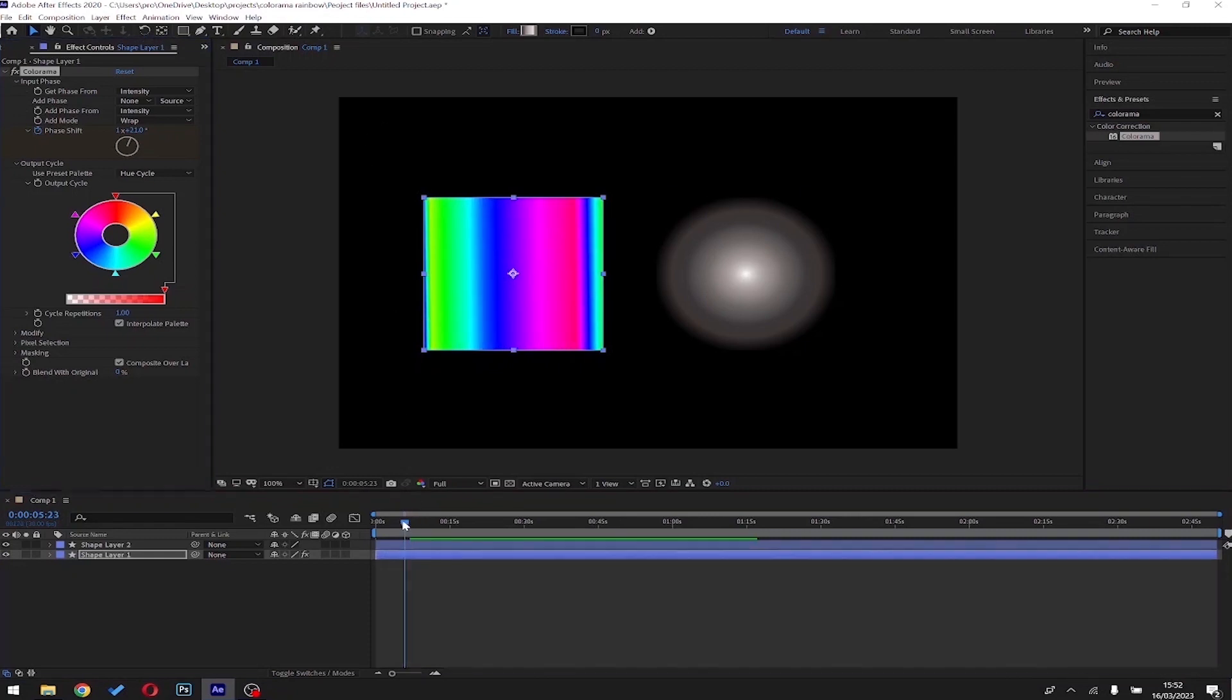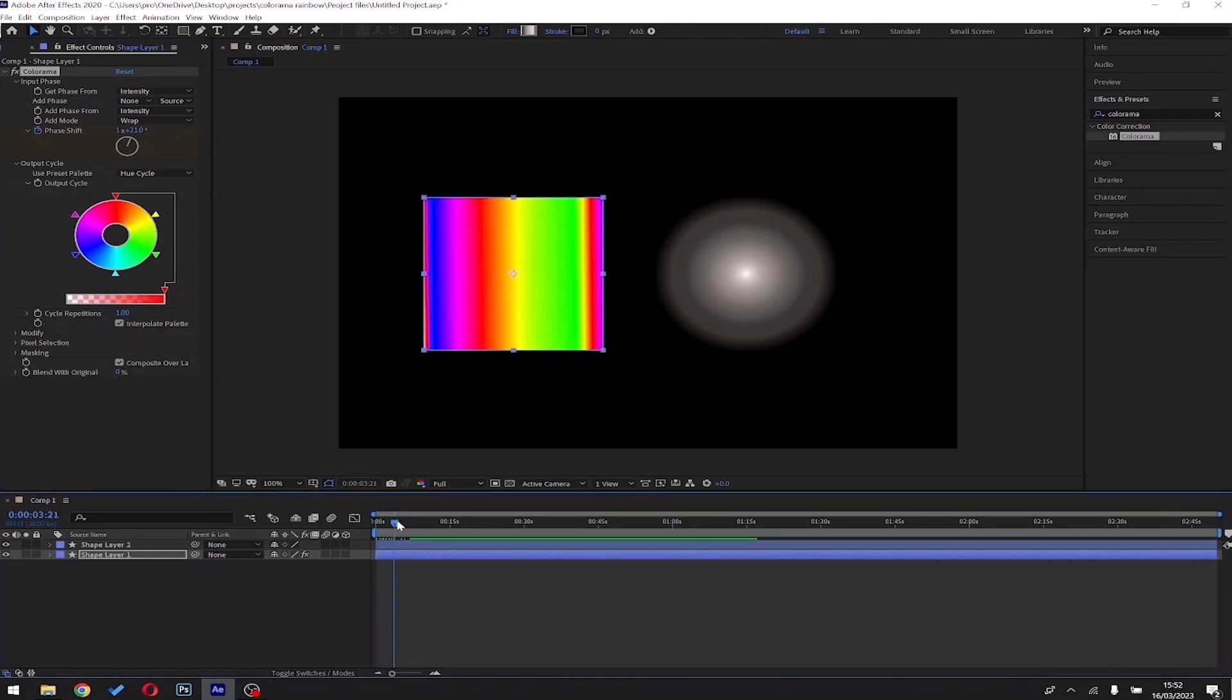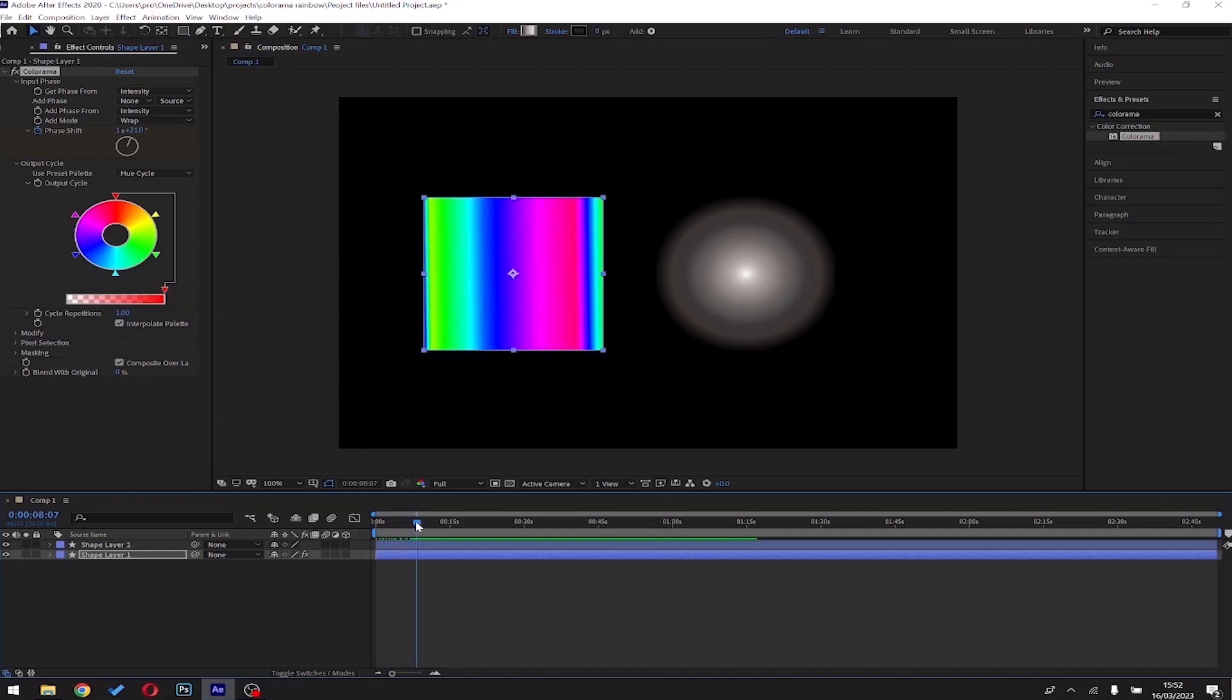So depending on the pattern of your grayscale source, you can achieve pretty much endless color cycle effects.